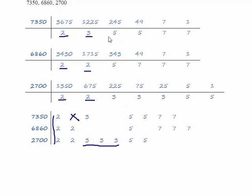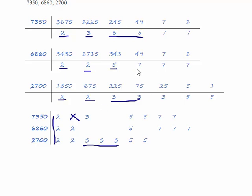We've got two 5s in 7350 and in 2700 but only one in 6860 and we have three 7s in 6860.